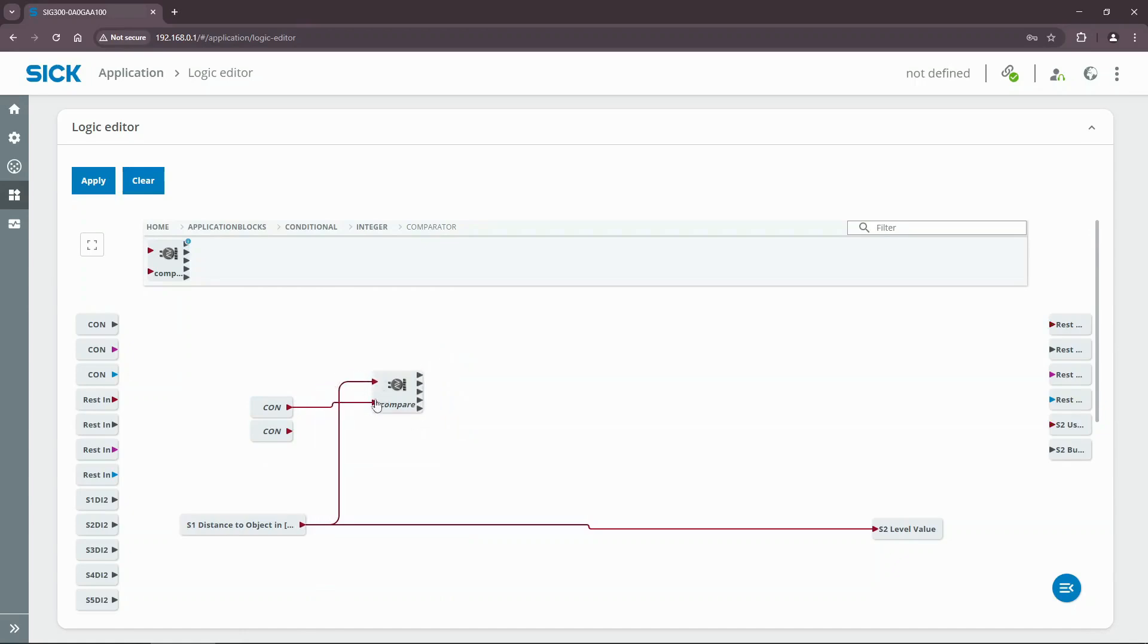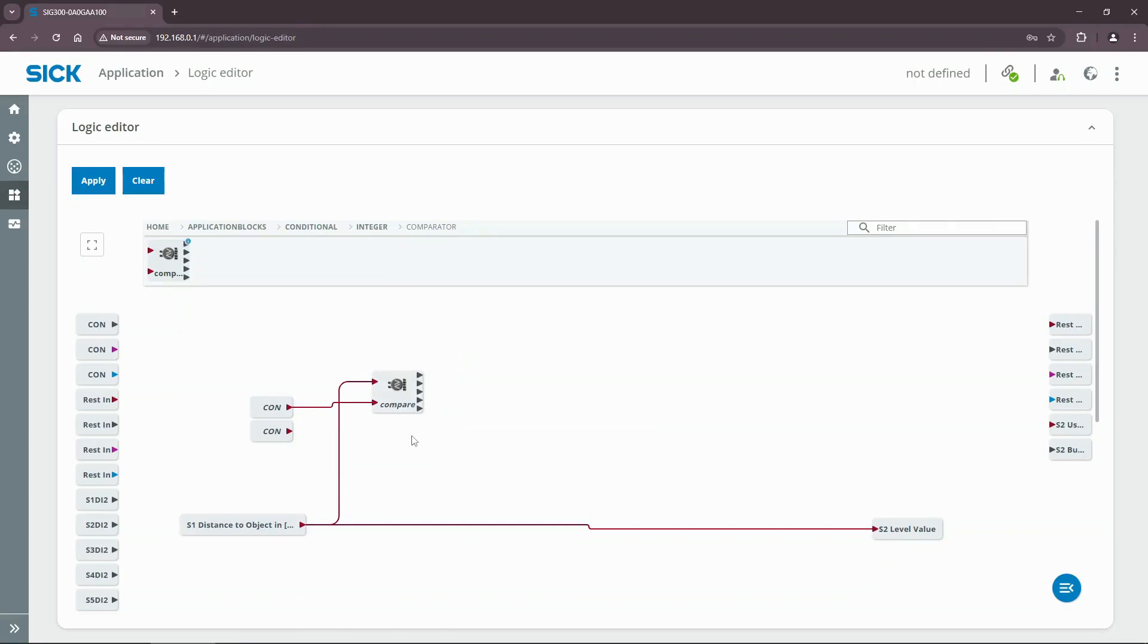Now we need the if-then-else condition to output 0 when the distance is less than 80 and to output 1 when the distance is greater than or equal to 80. Find the if-then-else integer switch in the application blocks, then drag and drop it after the comparator.